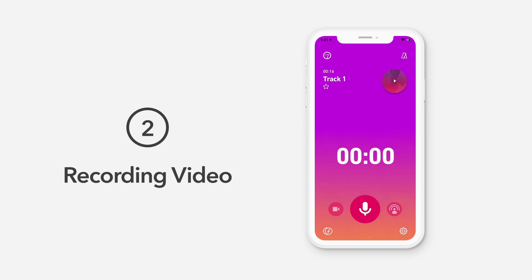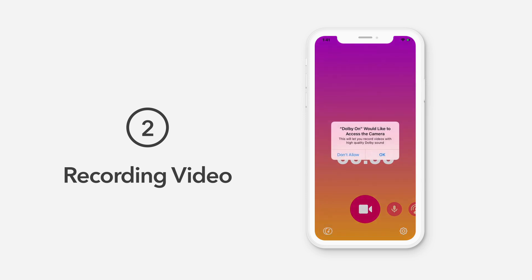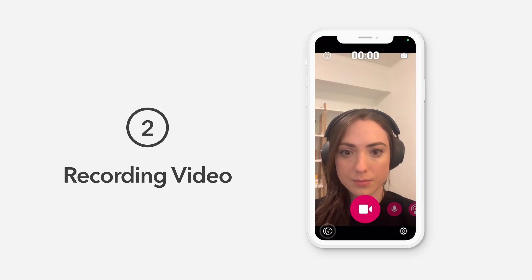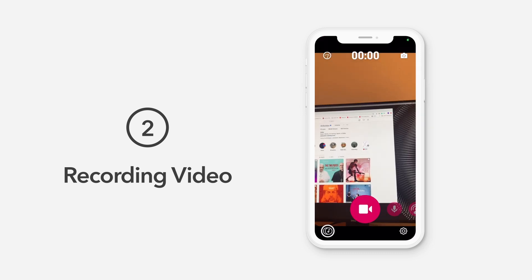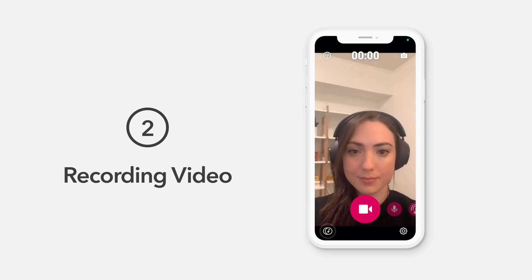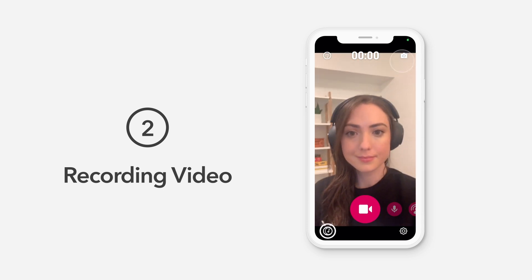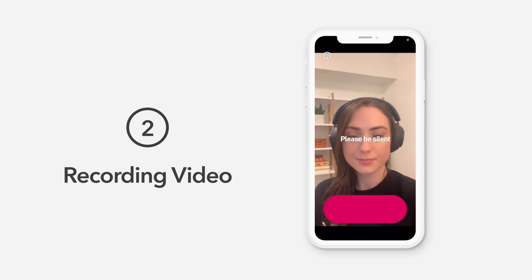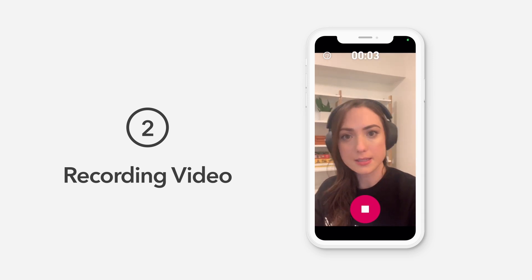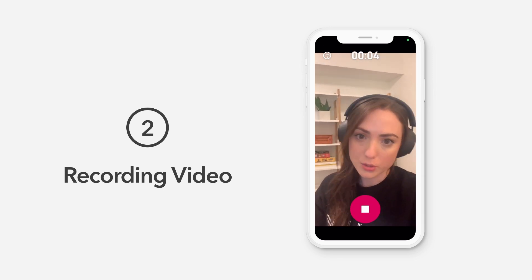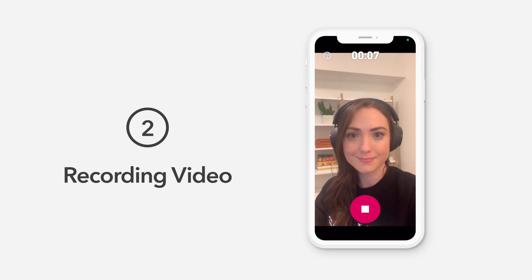To record video, swipe to the video icon. If this is your first time using the app, a pop-up will appear asking for permission to use your device's microphone. Tap OK to continue. To adjust the camera, tap the camera icon in the top right corner. You can face your camera towards you or in front of you. Once you're done recording, just tap the stop icon.